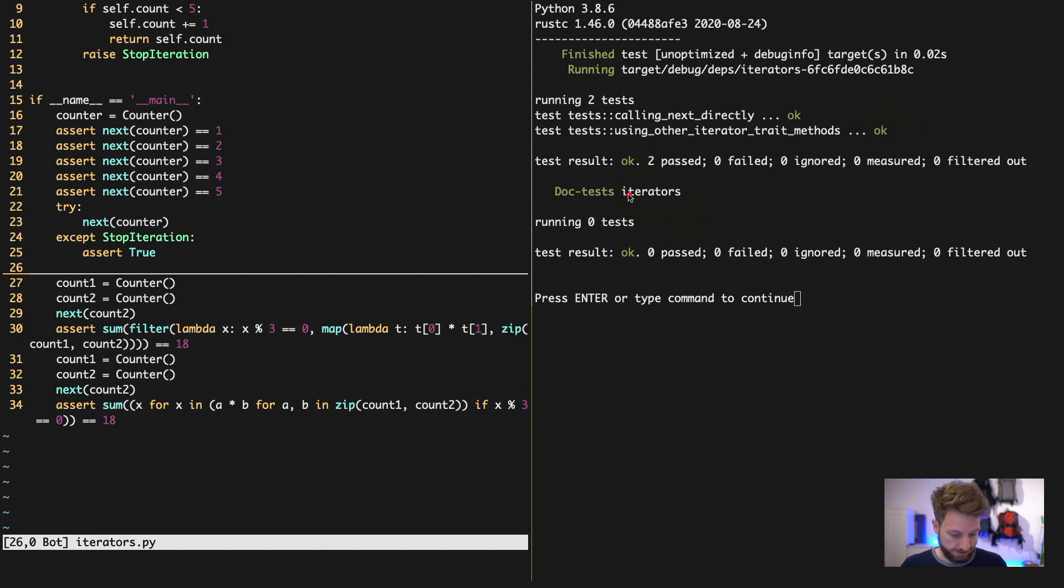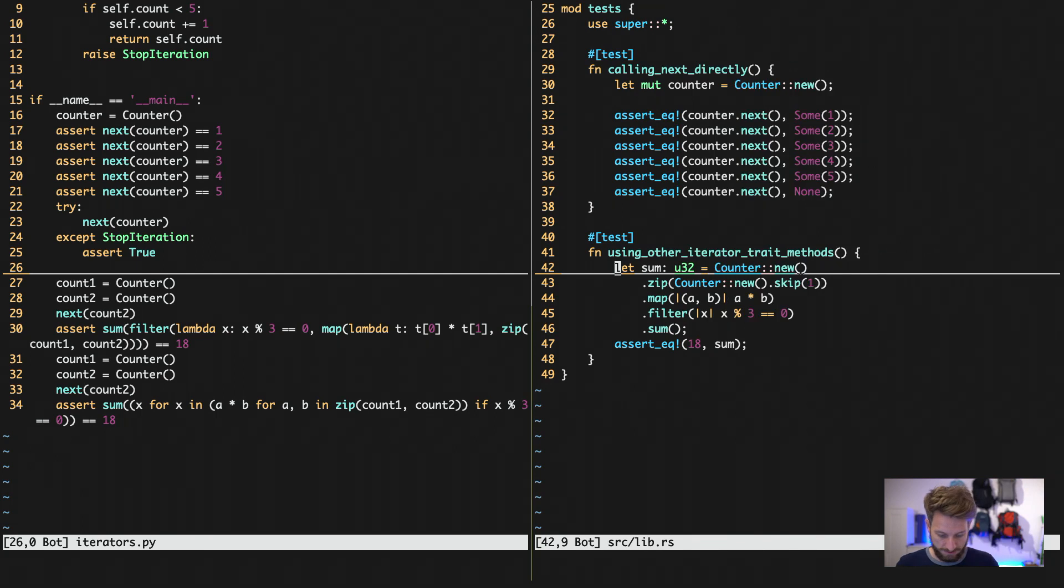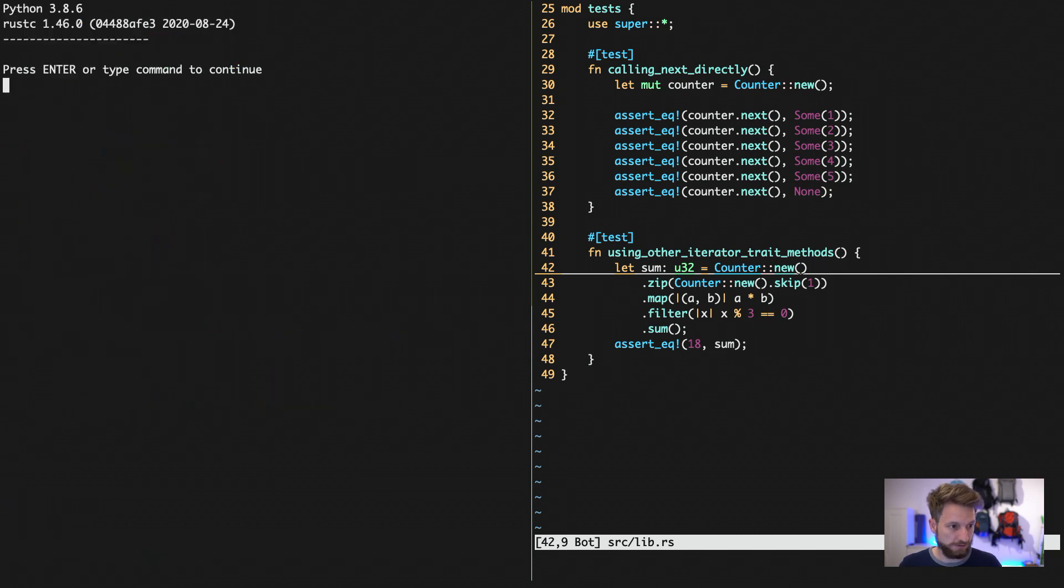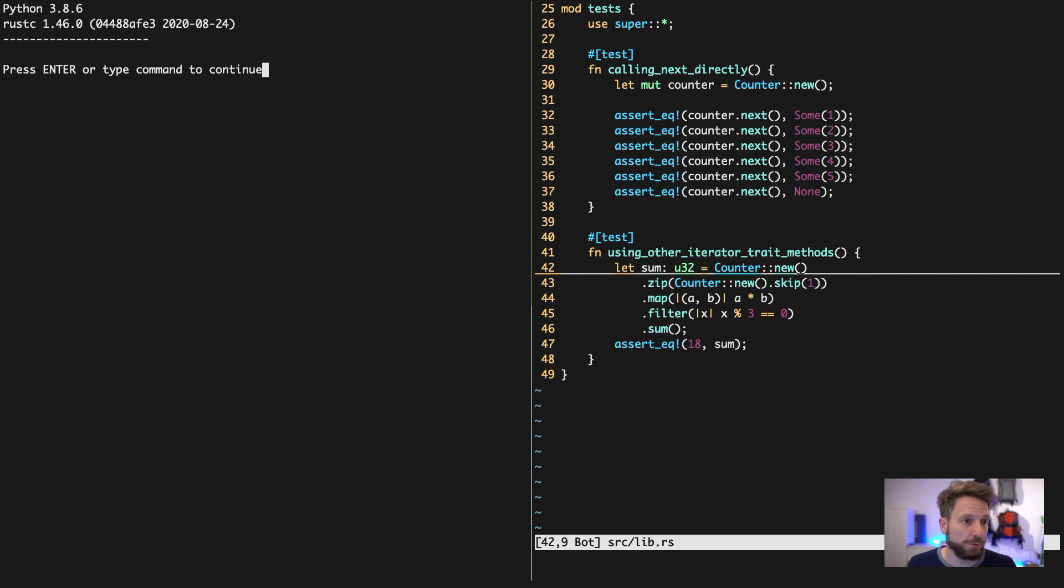Let's hop over to Python. Here we can run python iterators. Since every assertion is fine we don't get any exceptions raised and we have no output. This means yeah it works fine as well.